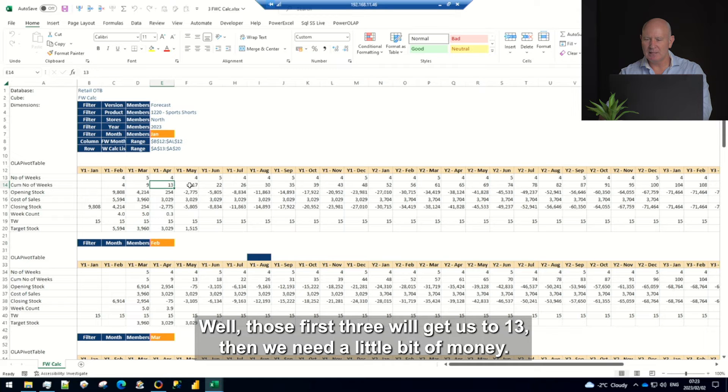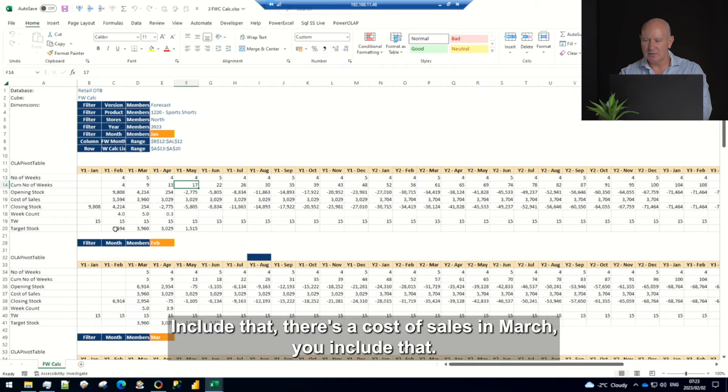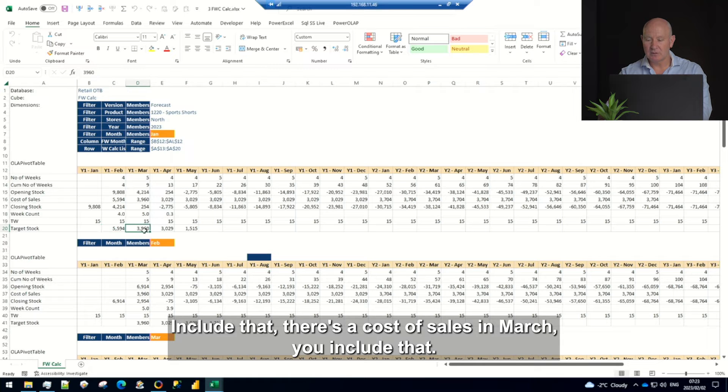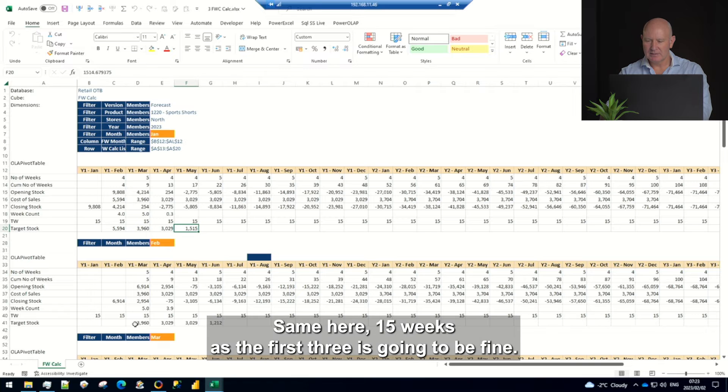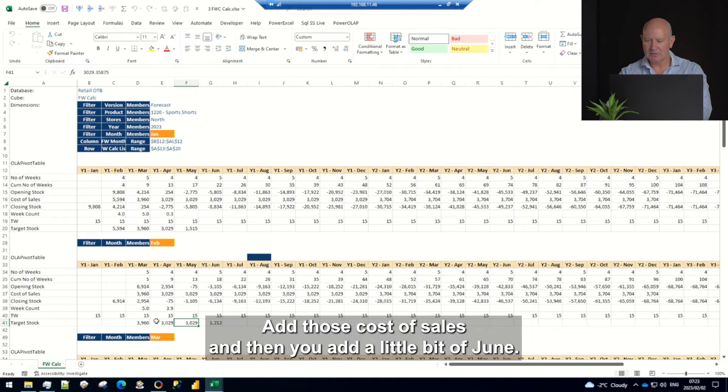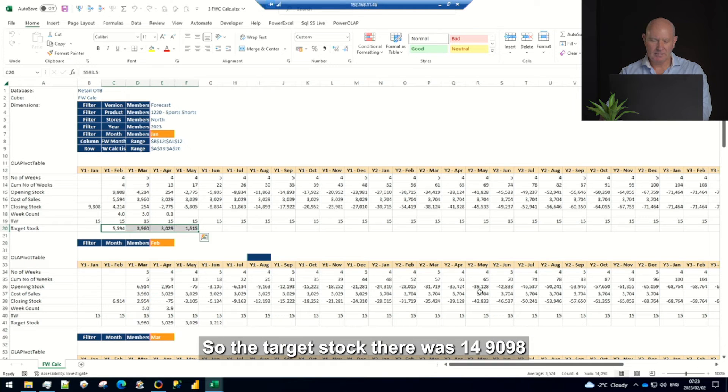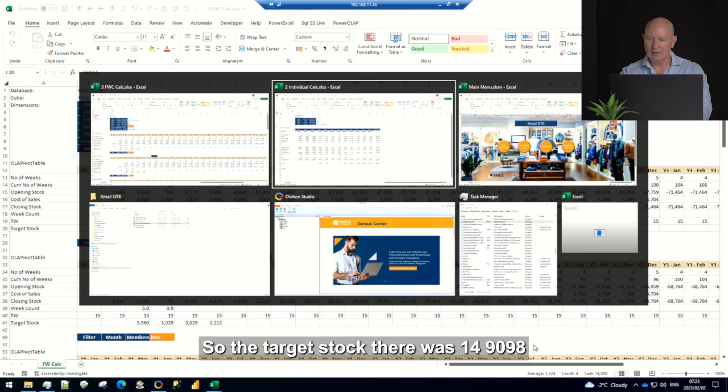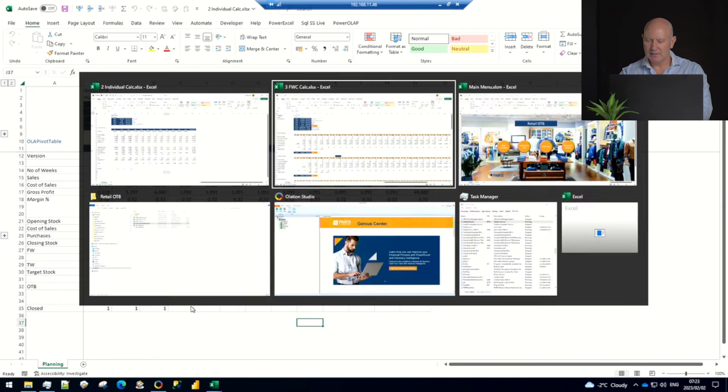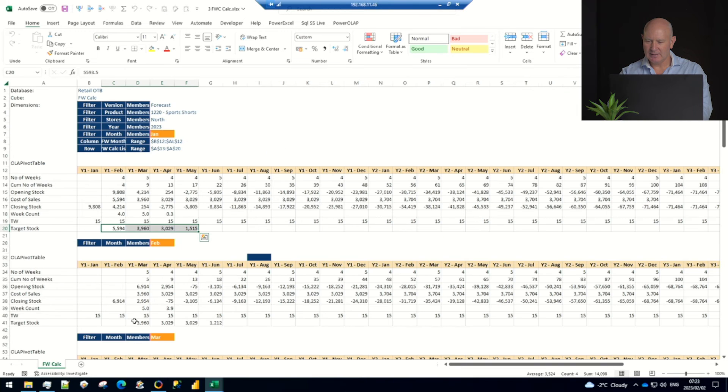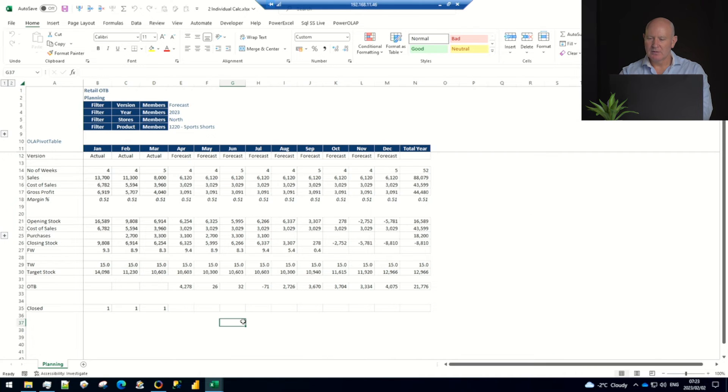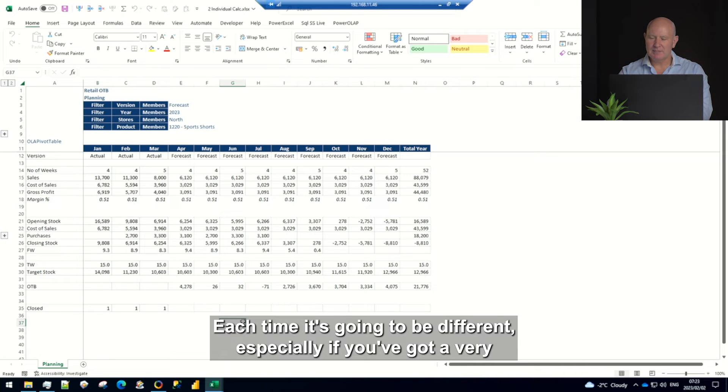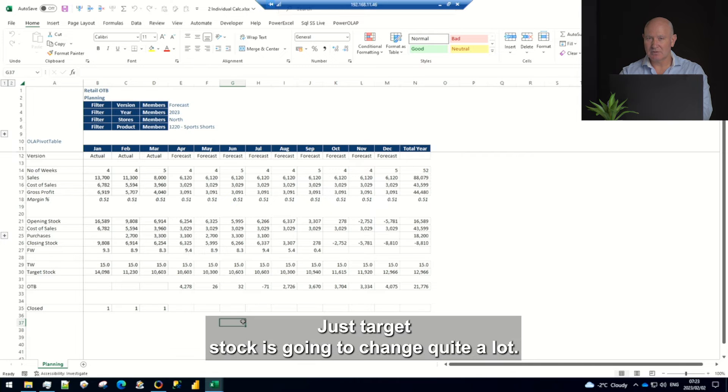So we need 15, those first three will get us to 13 then we need a little bit of May. So there's the cost of sales in February you include that, there's the cost of sales in March you include that, same for April and then you need a little piece just as a ratio of May. Same here, 15 weeks, the first three is going to be fine, you add those cost of sales and then you add a little of June. Let's have a quick look so the target stock there was 14098 and here 11302, 11230. Each time it's going to be different especially if you've got a very seasonal business, target stocks going to change quite a lot.